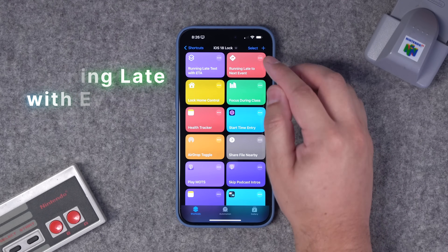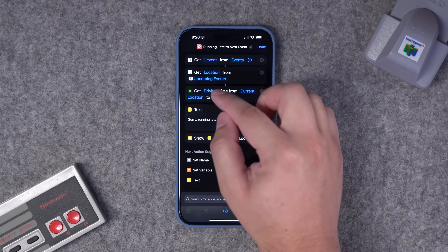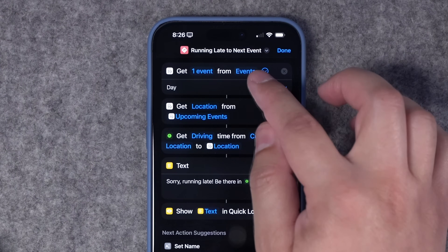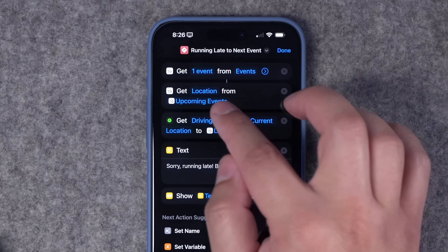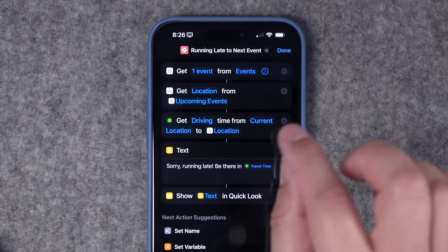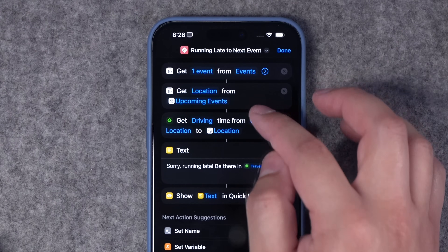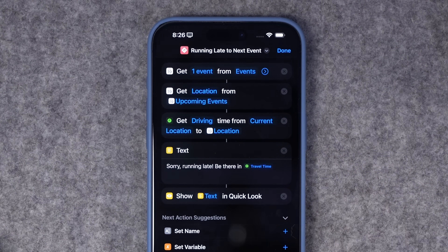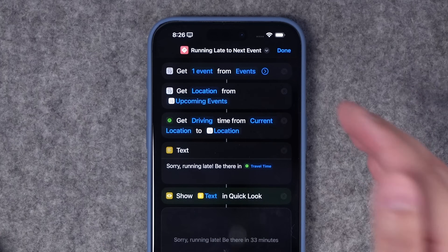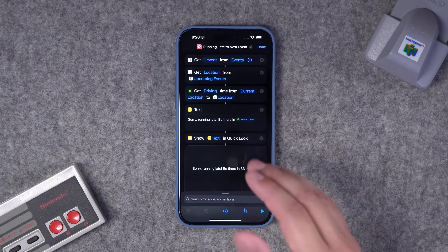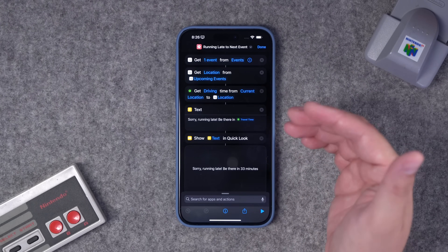For the second shortcut, we can actually get our next calendar event and then get the travel time from current location to that calendar event. I have a Get Calendar Events action — get one event, choose the calendar, maybe it's your work or school calendar. Then get details of that event and choose location. Make sure you put the address in your events in that location field so the shortcut can pull it. Then get driving directions from current location to the next event location. It's going to give us 33 minutes to that destination. You can put a send message or email at the bottom to quickly notify whoever you'd like that you're running late.